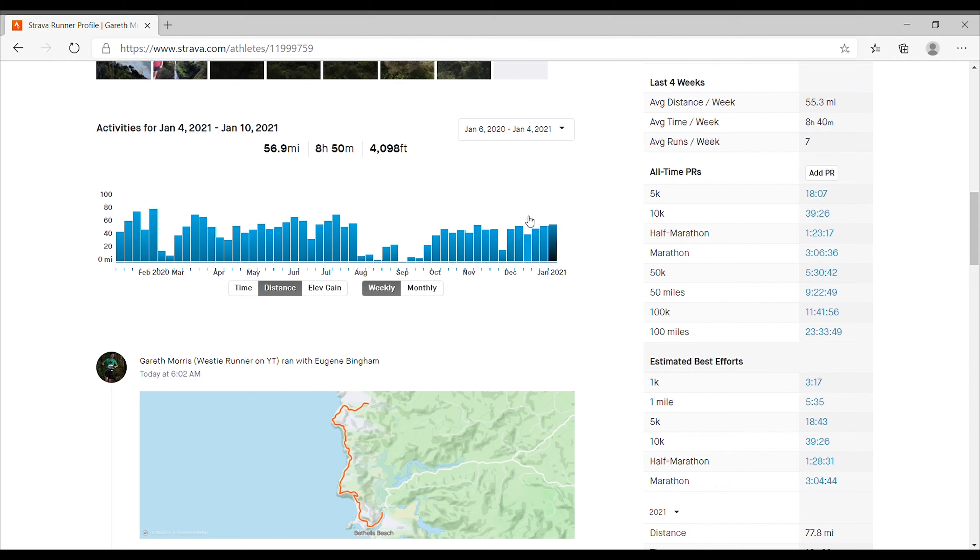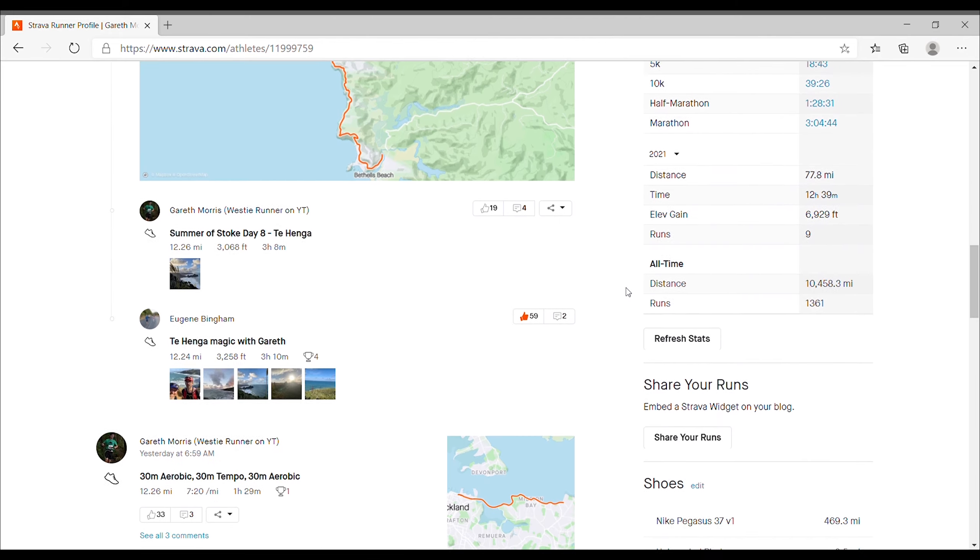Not a lot in the way of interval sessions or any kind of quality running. Note there's a little bit of a dip here around the beginning of December, late November. I managed to bruise my ribs and it took nearly two months for that to heal. I don't recommend it at all. It was not fun. But here's week one of marathon training.